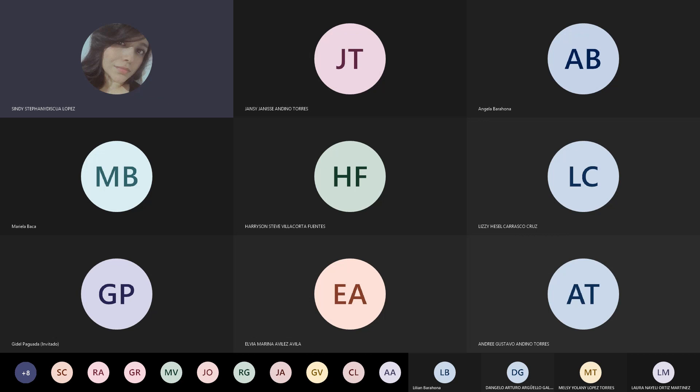¿Alguna otra consulta? Como les había comentado, vamos a reunirnos el día de mañana porque nos faltó un tema sobre el caucho; vamos a hablar de forma general sobre la identificación general del caucho, algunas diferencias y la parte de las llantas. Entonces nos vemos mañana, pasen feliz día.